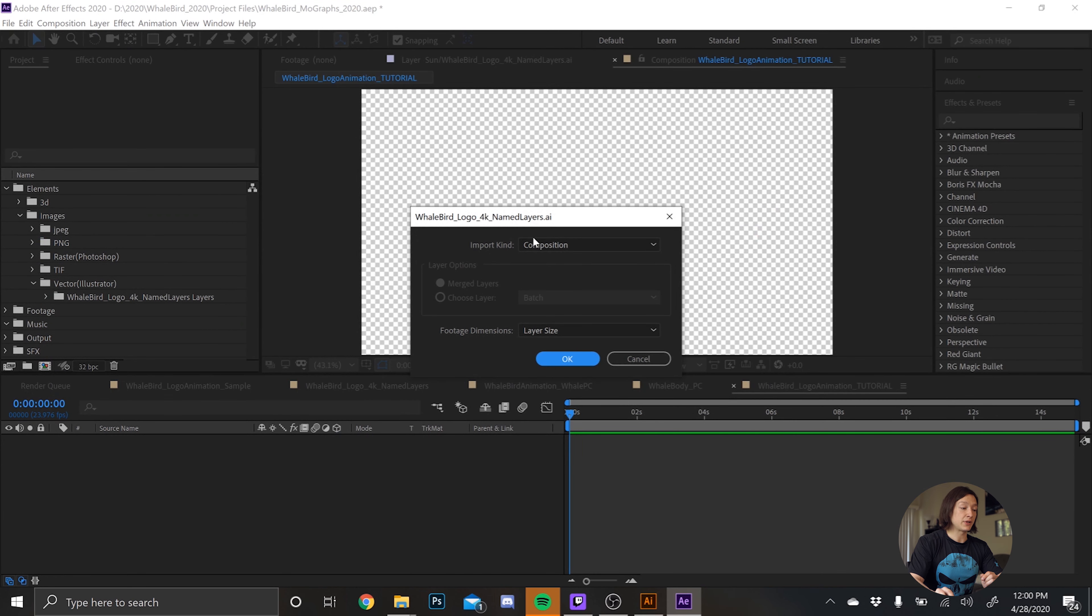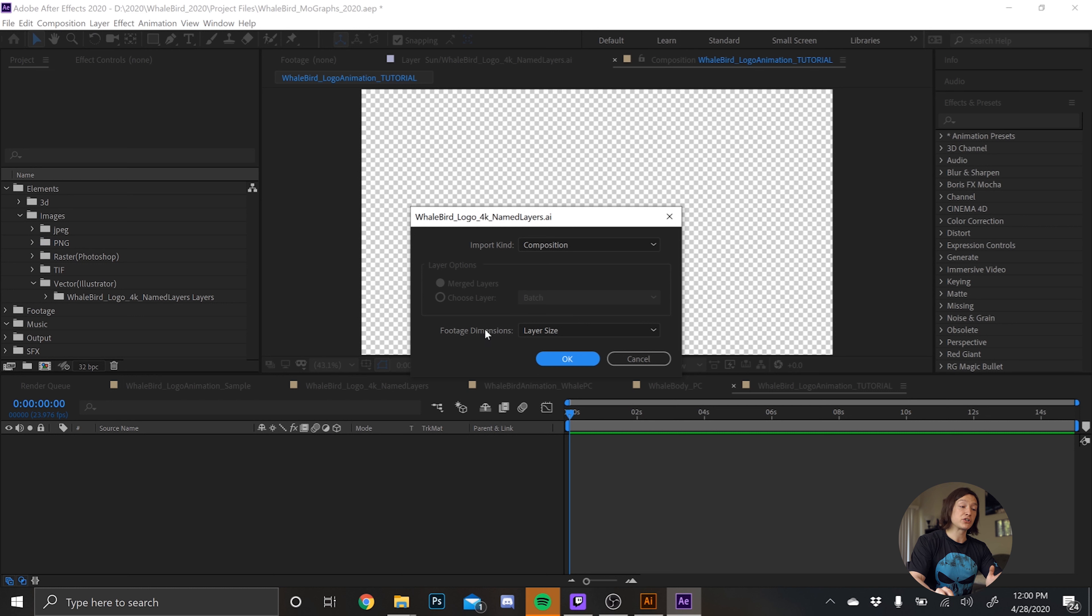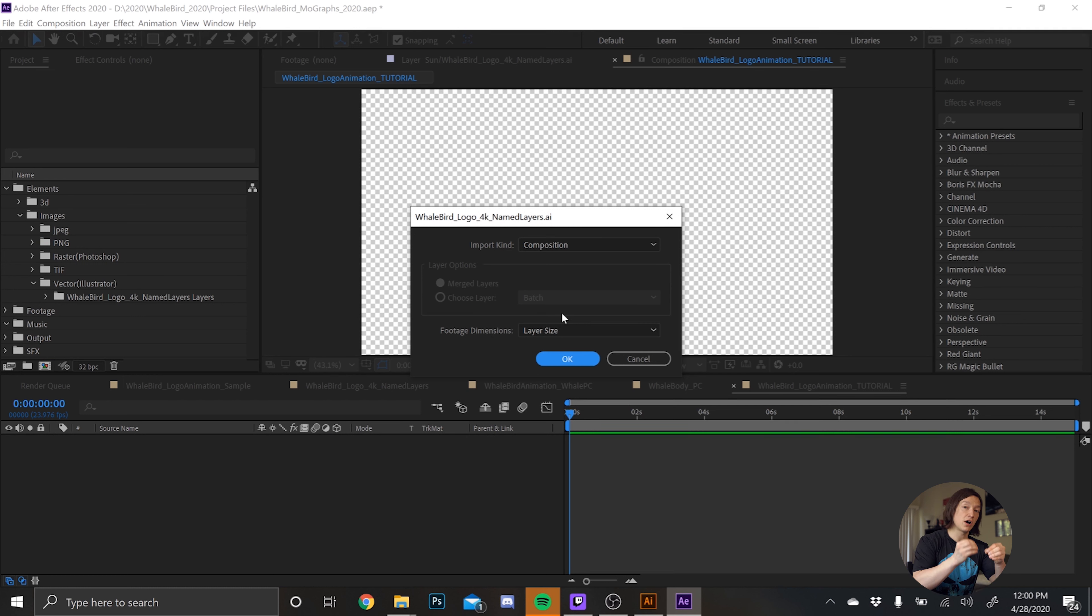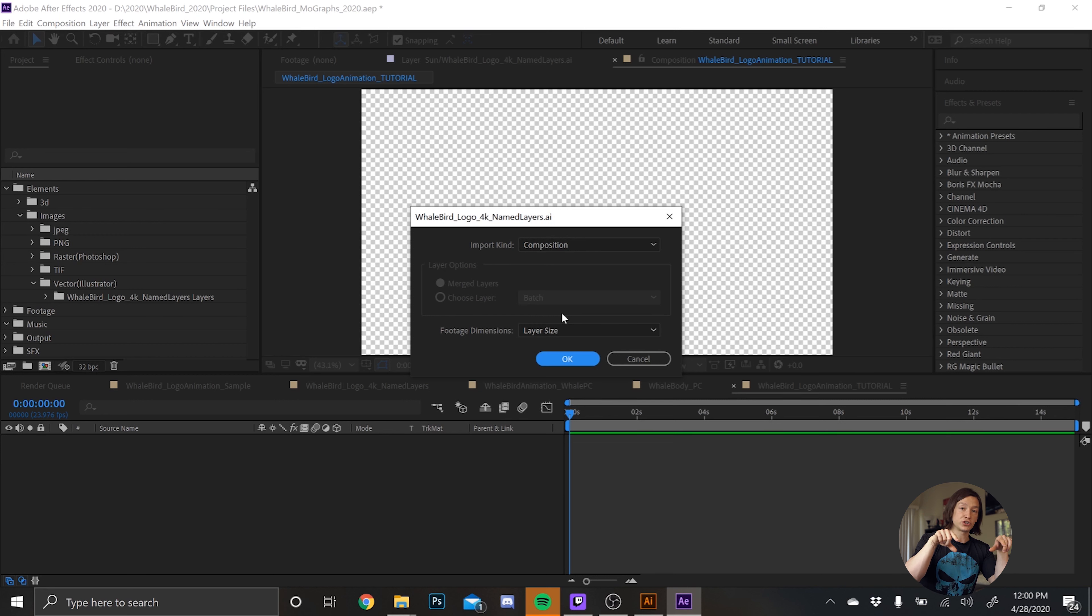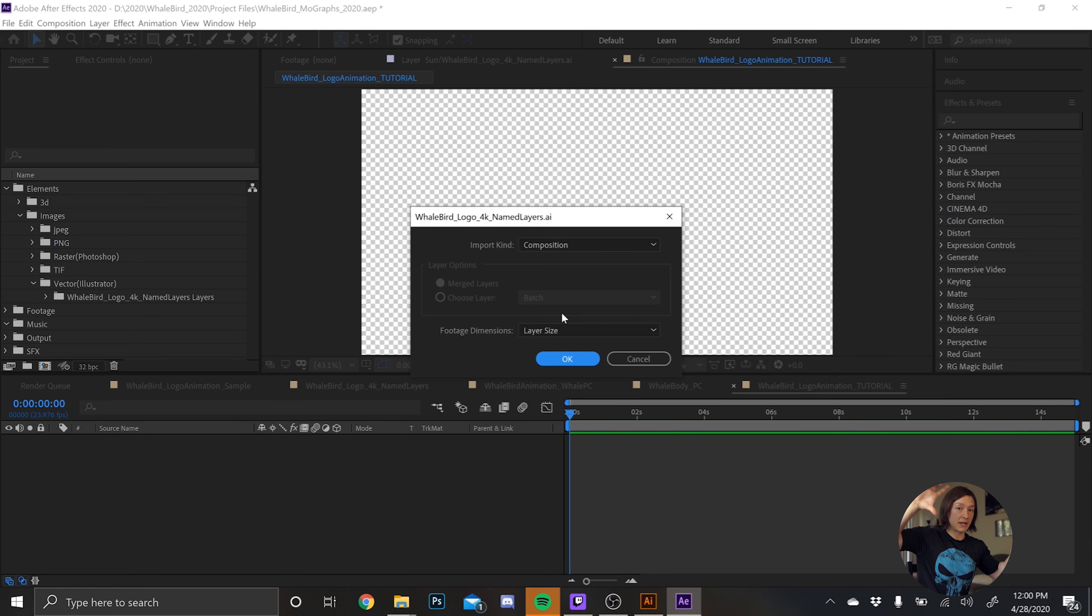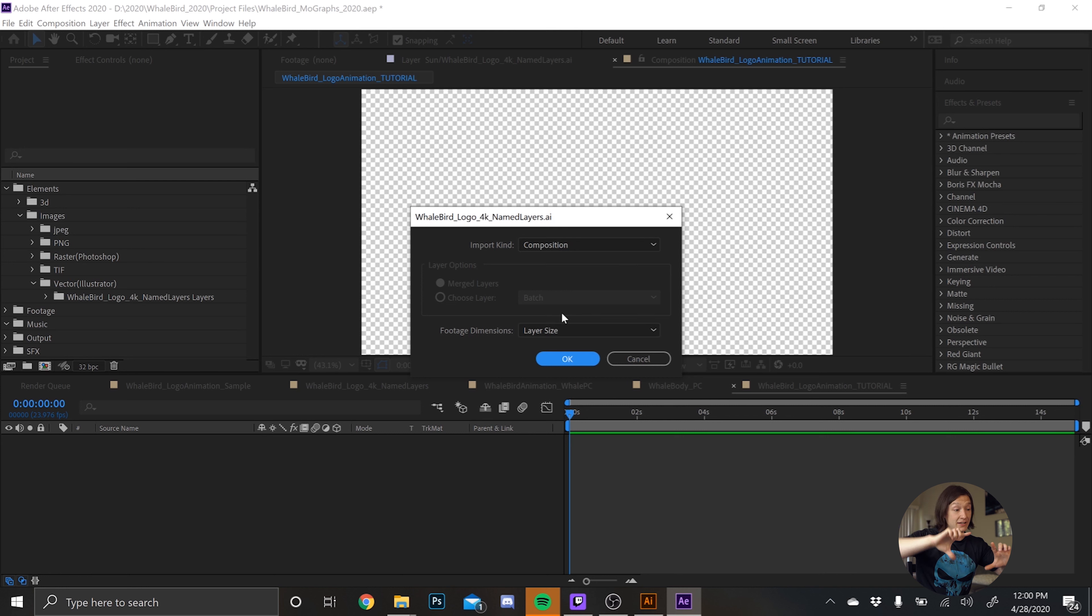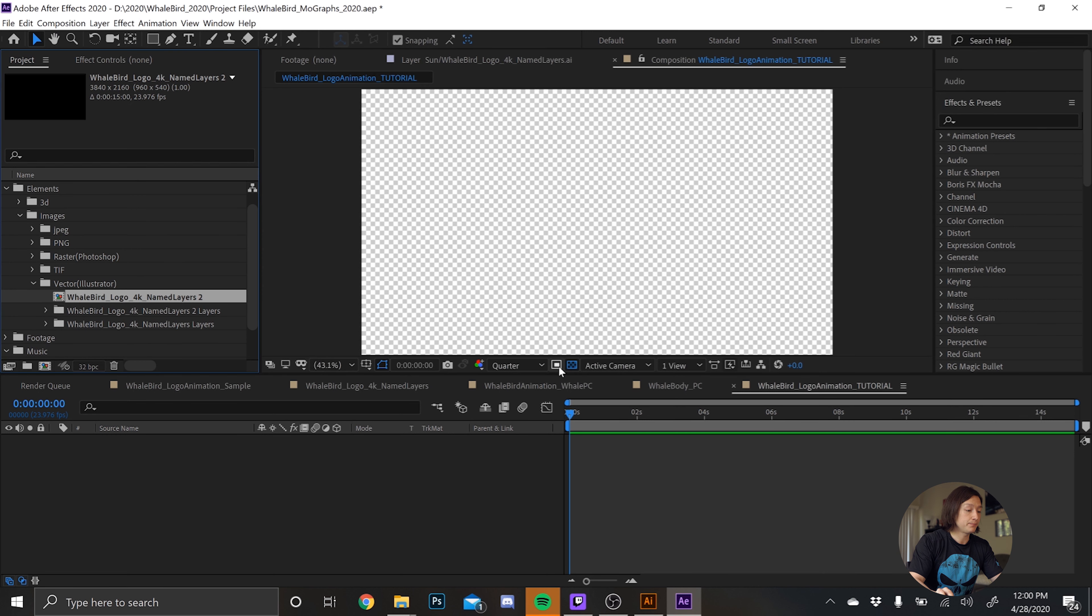And we're going to make sure we have the import kind set to composition and the footage dimensions set to layer size. And that will retain the dimensions of each layer. So let's say if you have the whale shape, for example, it will retain the whale shape. It won't make the shape as big as the composition. It'll stick with whatever the size of the path is. So click OK.